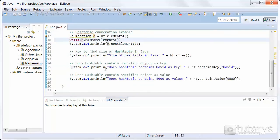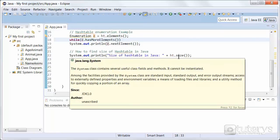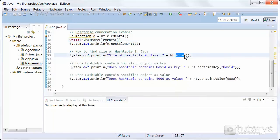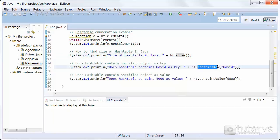And then just to play around, I've added a few other methods here. In this case, the size method, which allows you to find the size of the hash table.